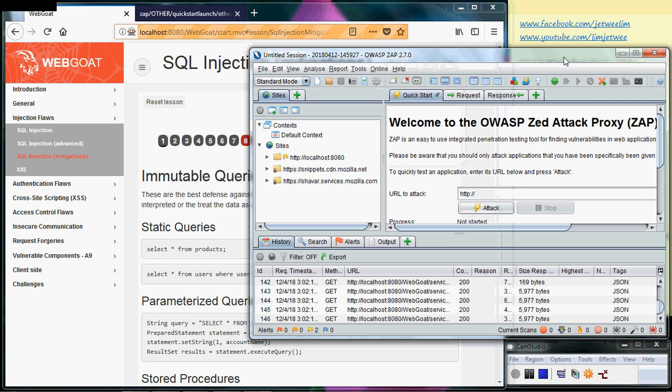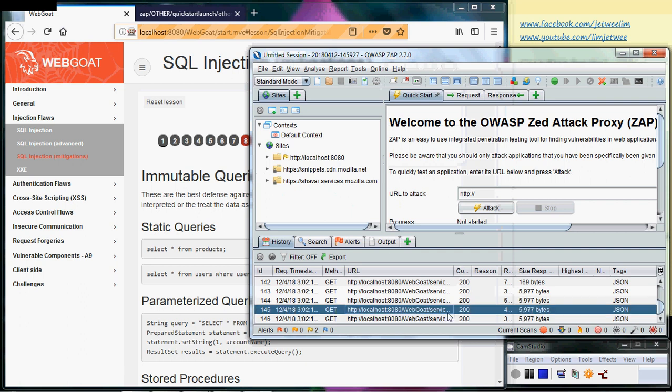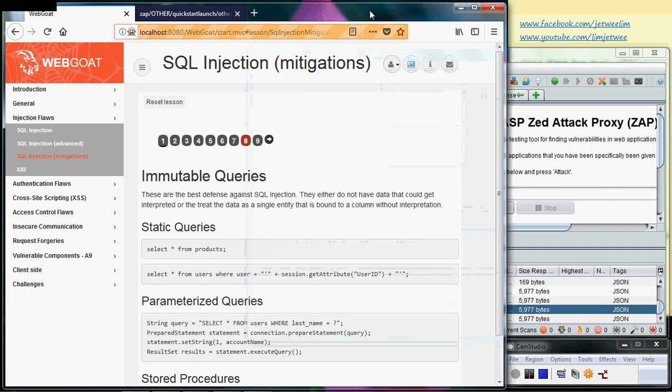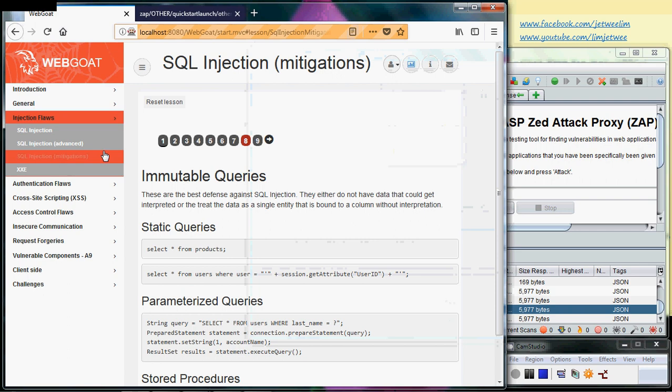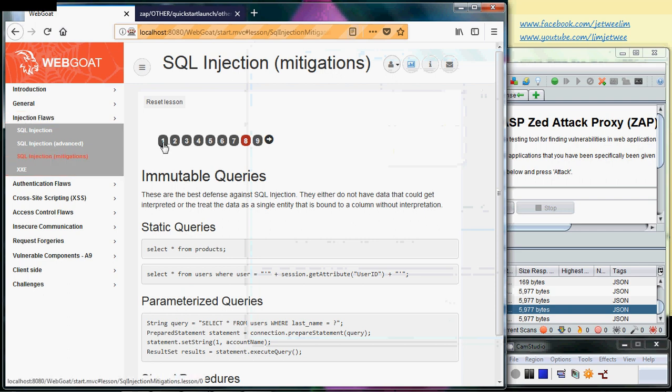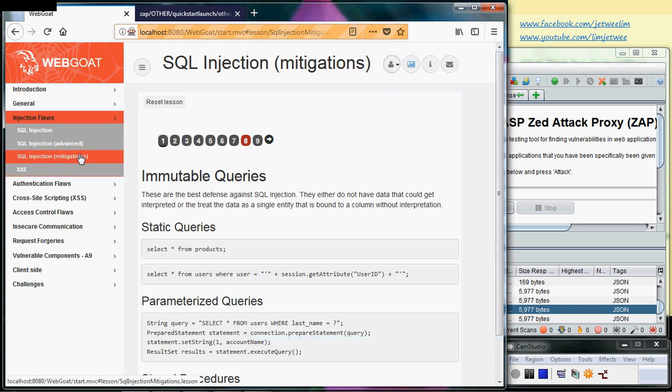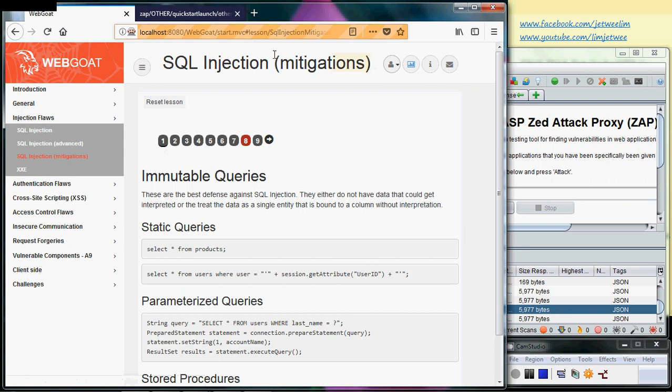So my ZAP is running in the background and you can already see that there are some packets running through it. But let's come back to the WebGoat first. I'm now at the SQL injection mitigation page which is under the injection flaw.